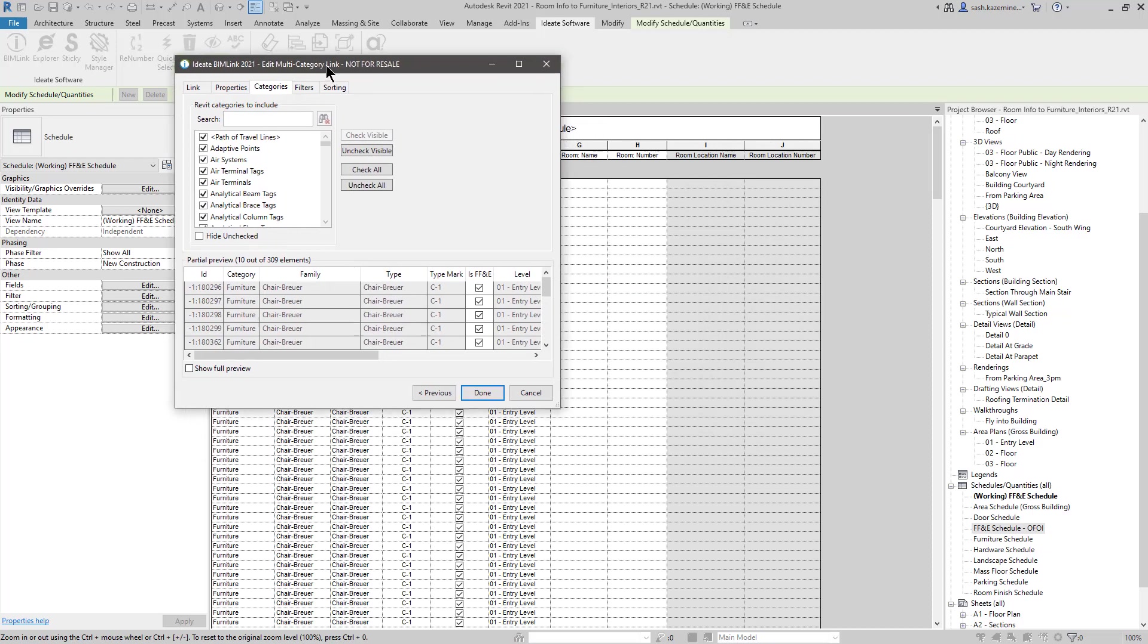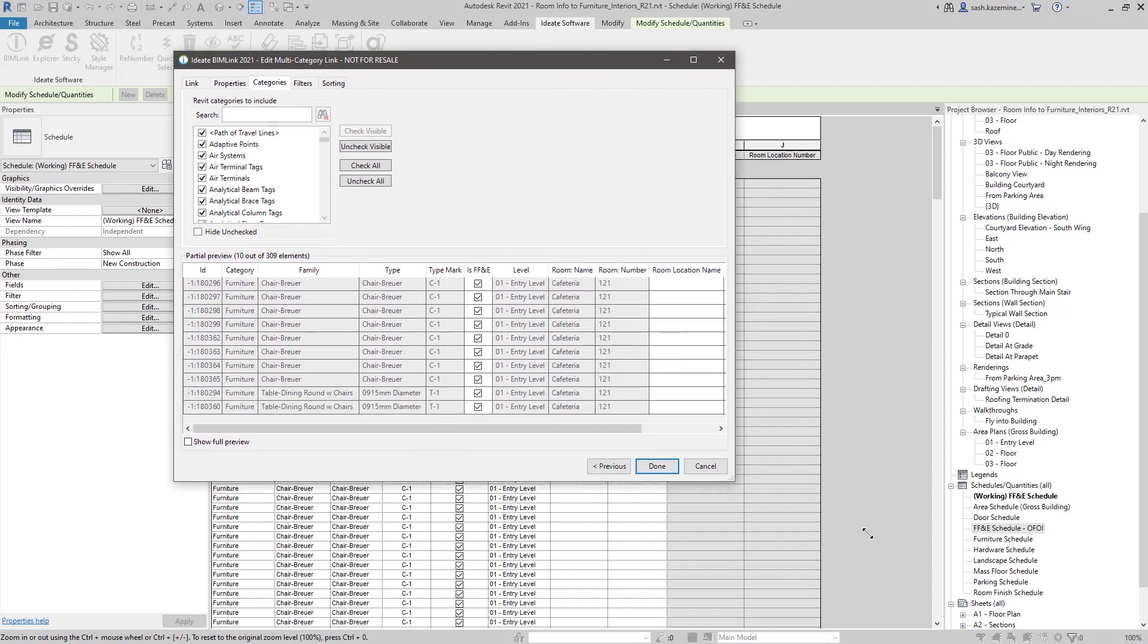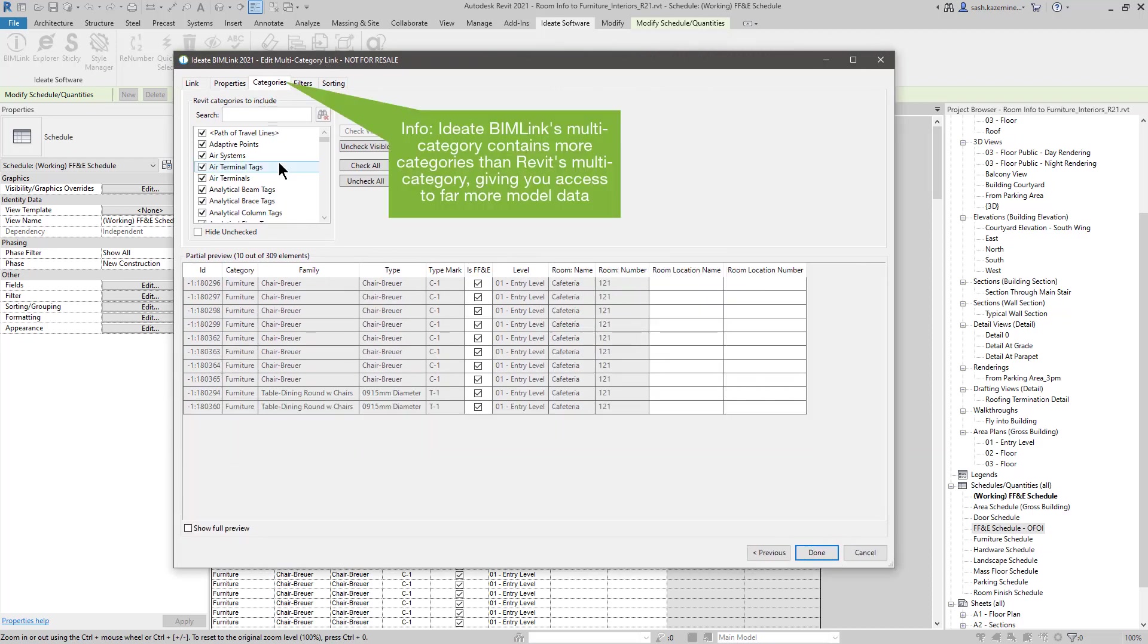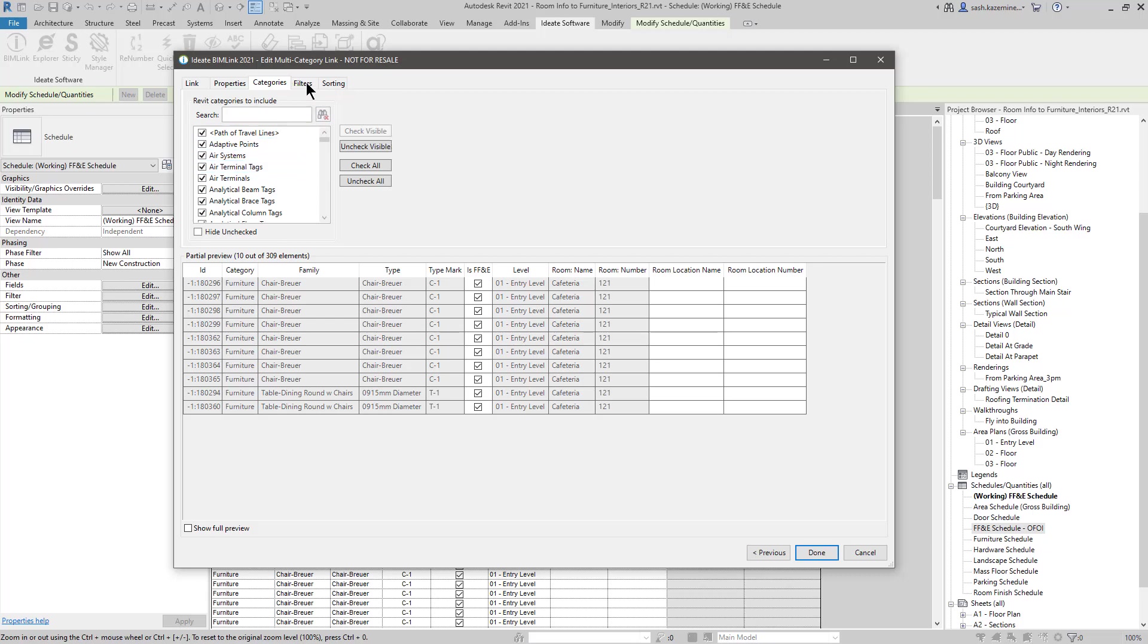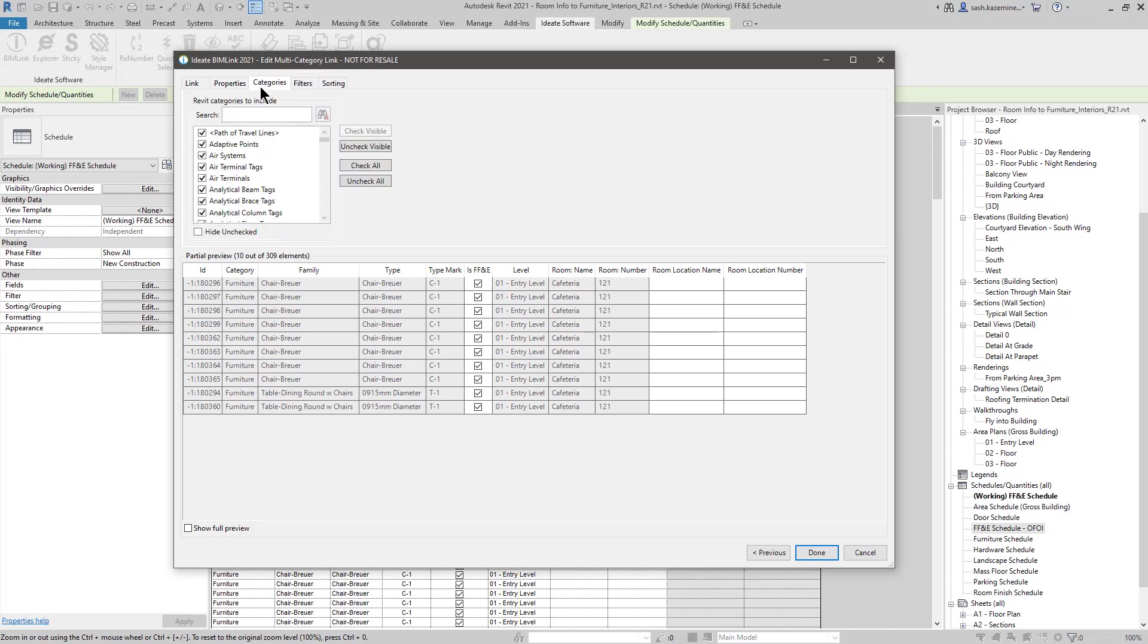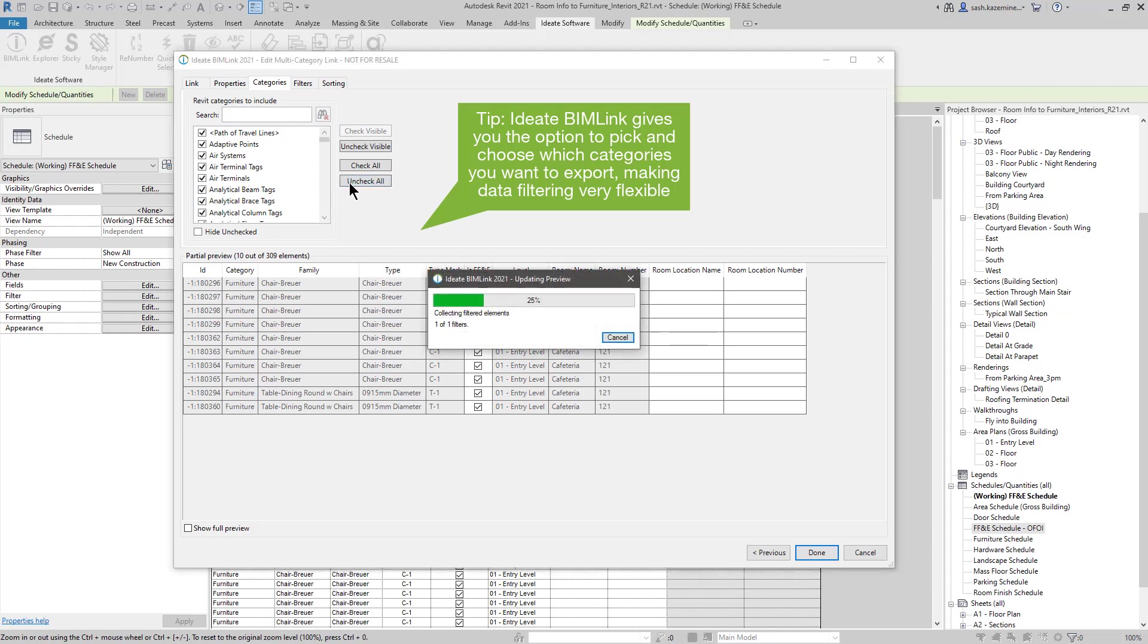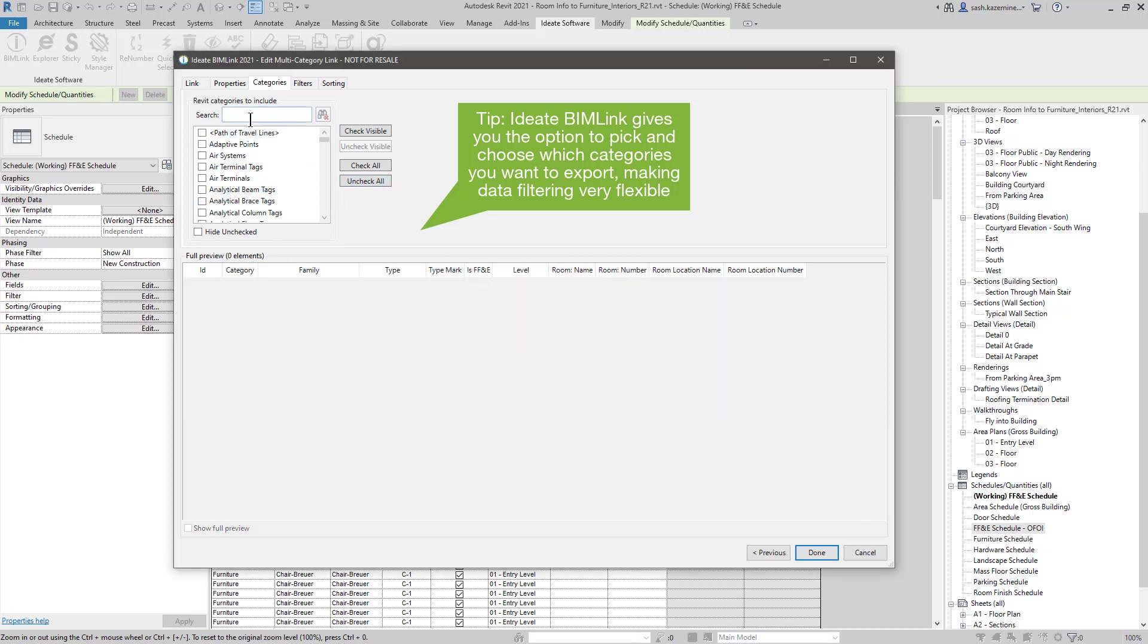When I look in BIMLINK, you can see that it takes me to the Categories tab. The reason why is because this happens to be a multi-category schedule. Now I already have a filter in here which was picked up by BIMLINK called Is FF&E, and that's how my Revit schedule is actually filtered. If I want to do some further filtering and ensure only certain categories show up, I can uncheck everything here and only select the categories that I want.